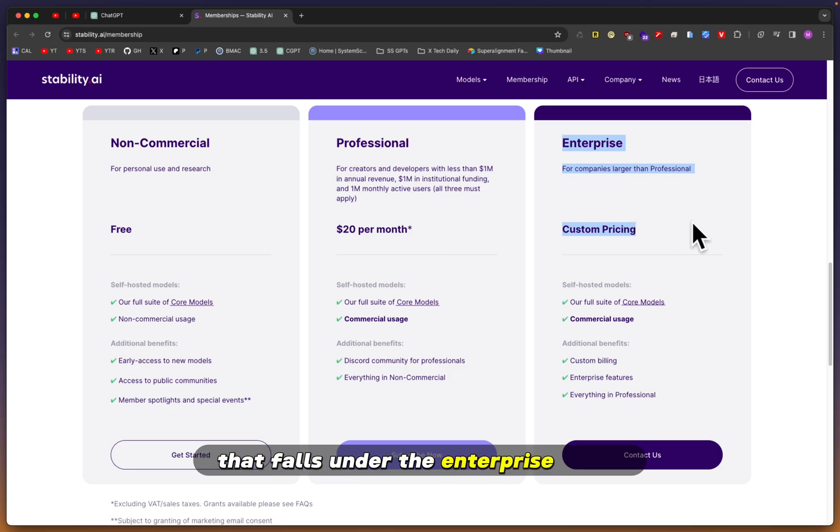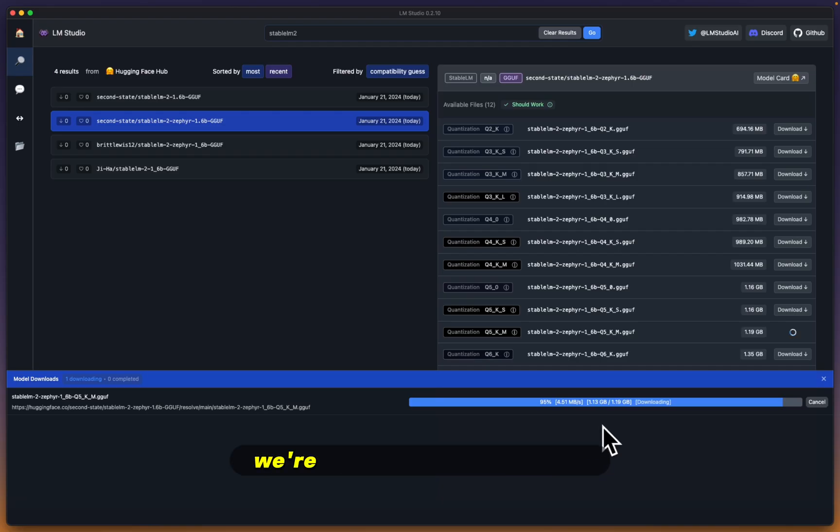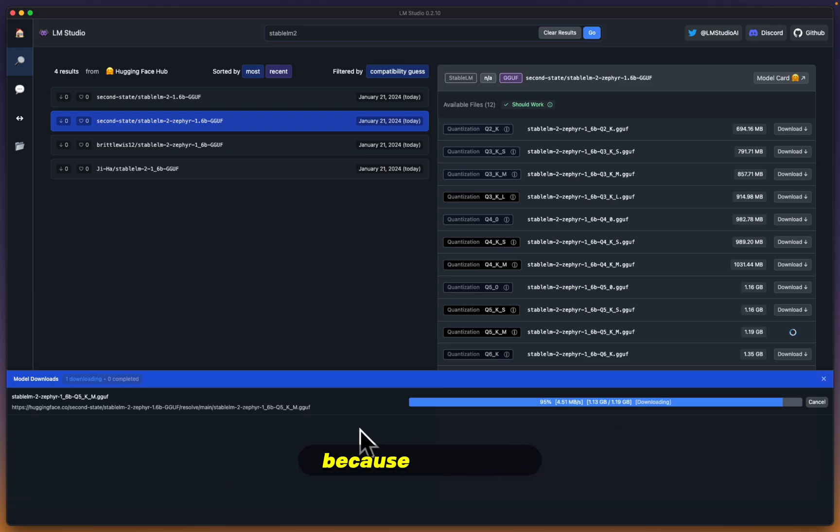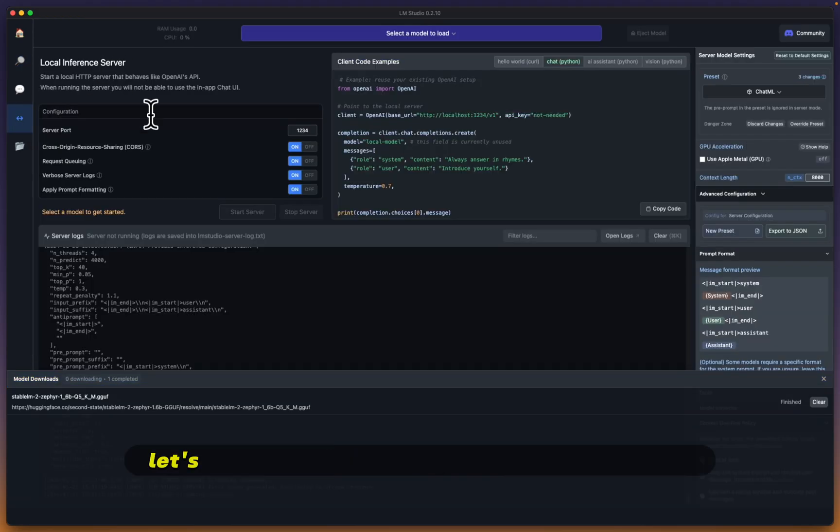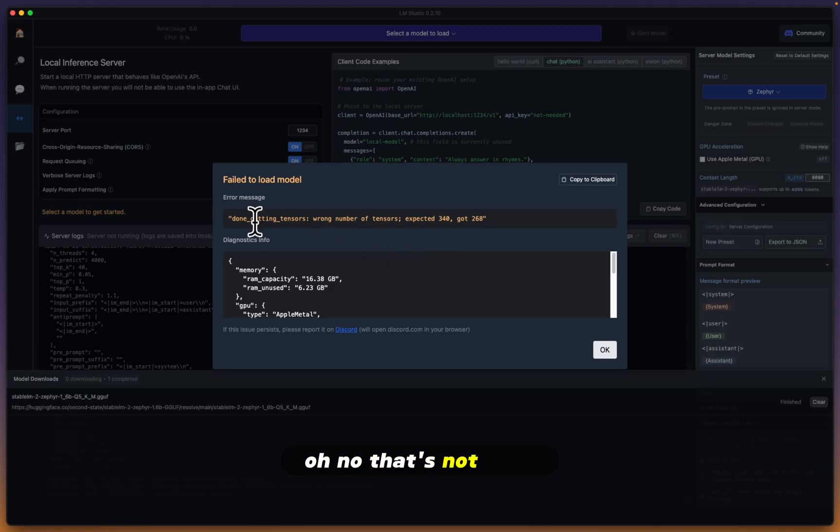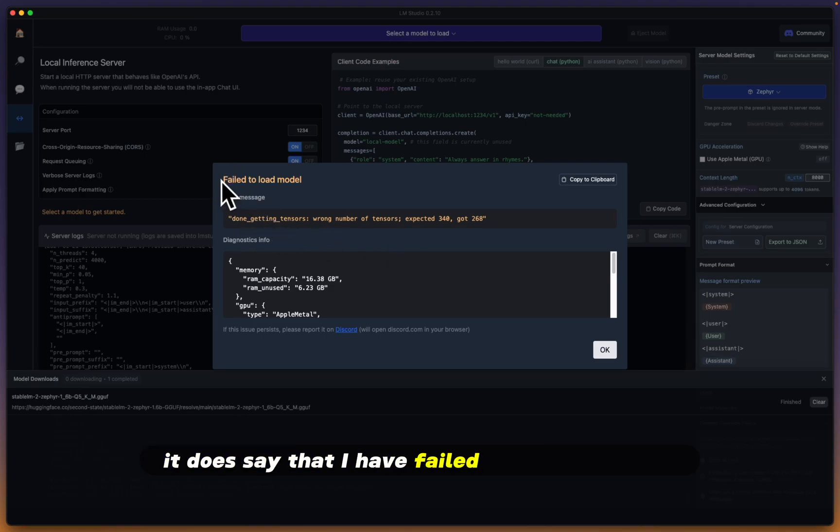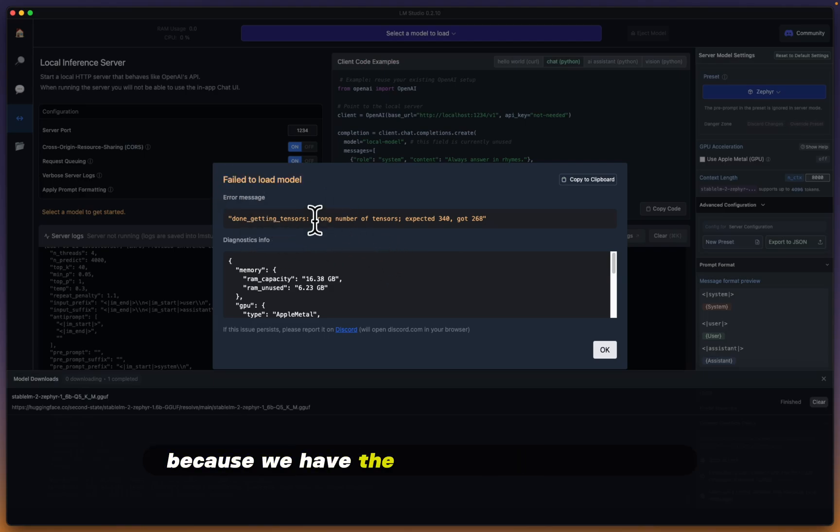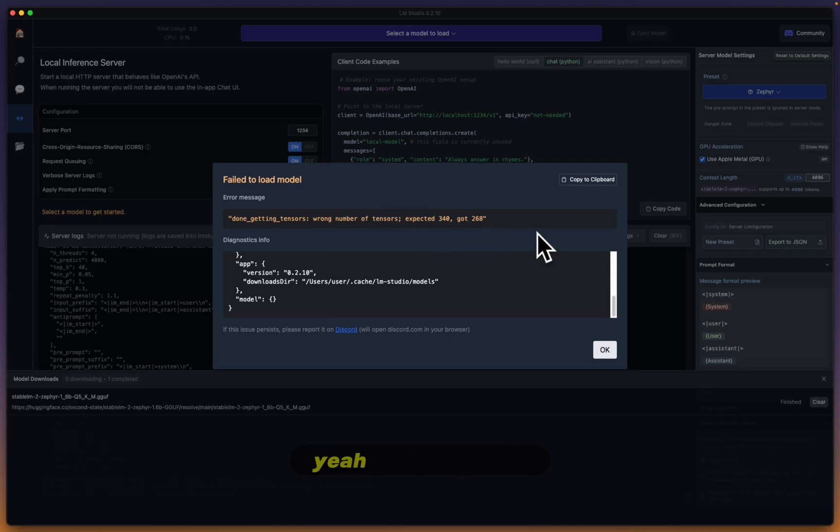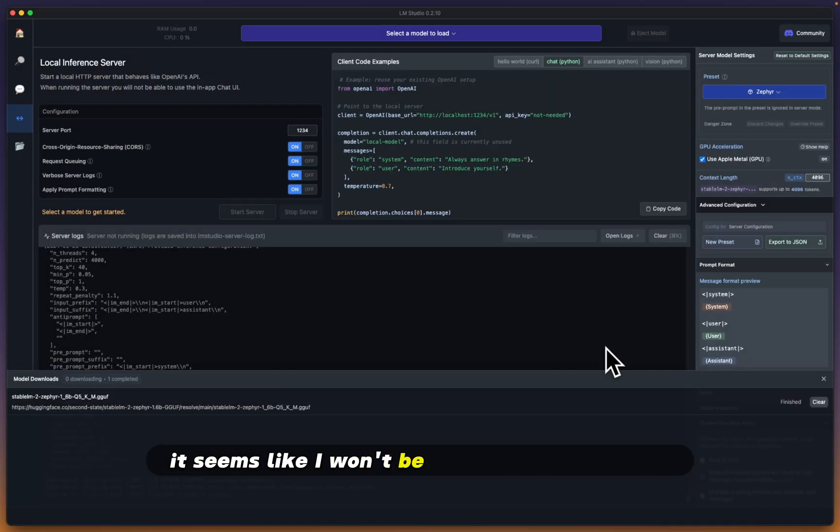We're nearing completion here. I almost forgot how fast this downloads because this is only around a gig file. Let's open it up on the local inference server here. Oh no, that's not good. It says I failed to load the model because we have the wrong number of tensors - it expected 340 but only got 268. Unfortunately, it seems I won't be able to run this model at this current time.